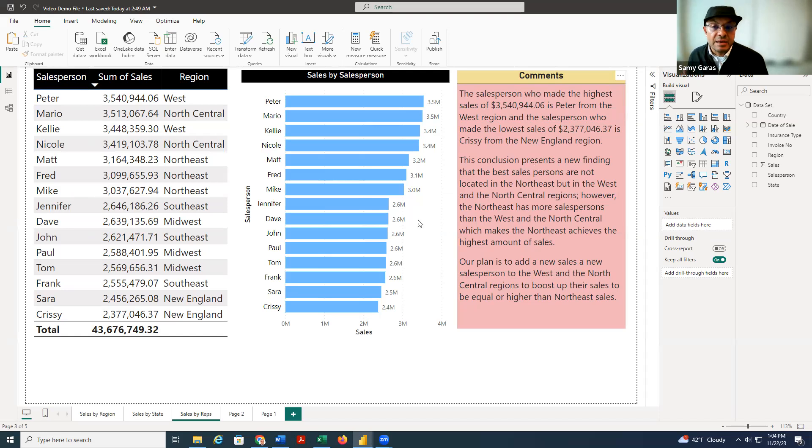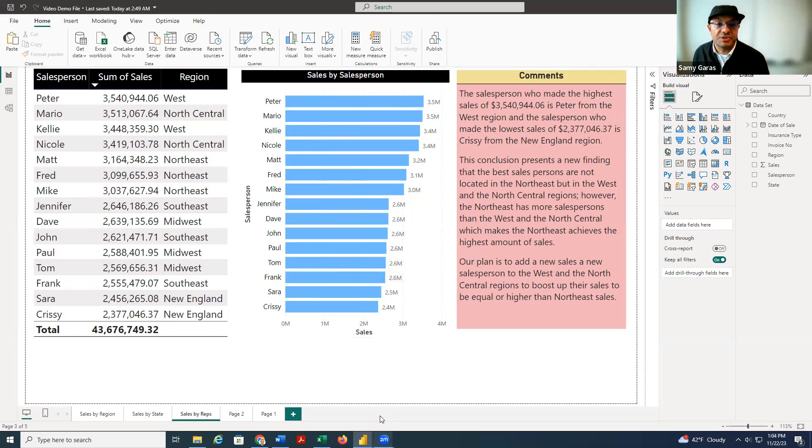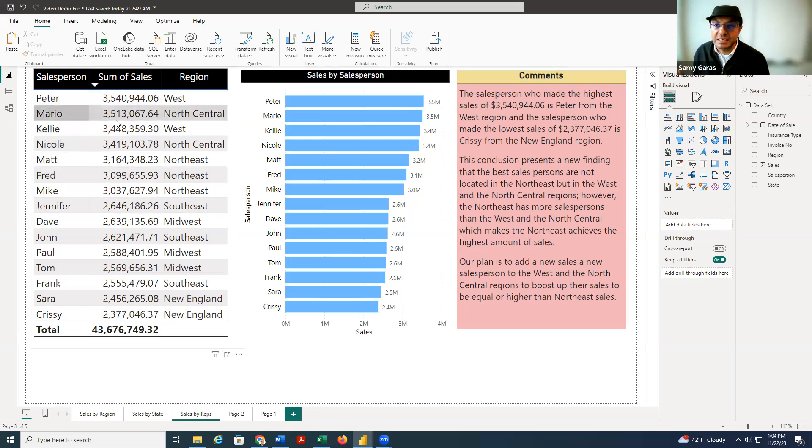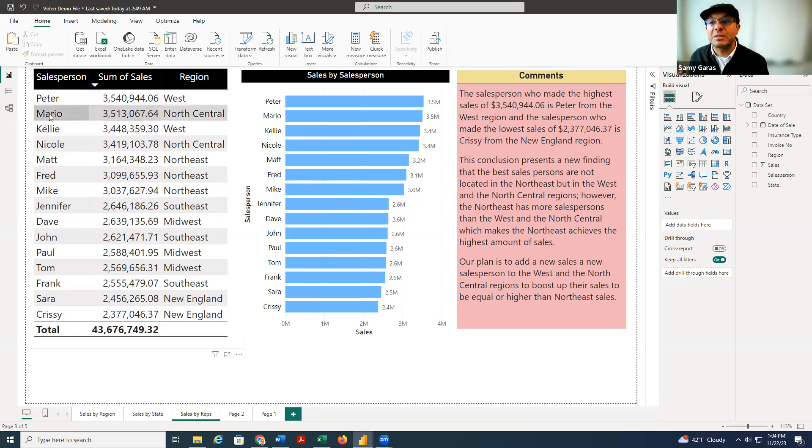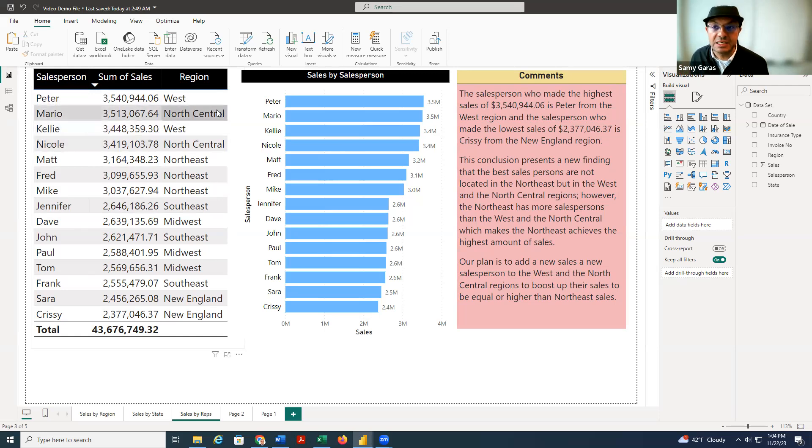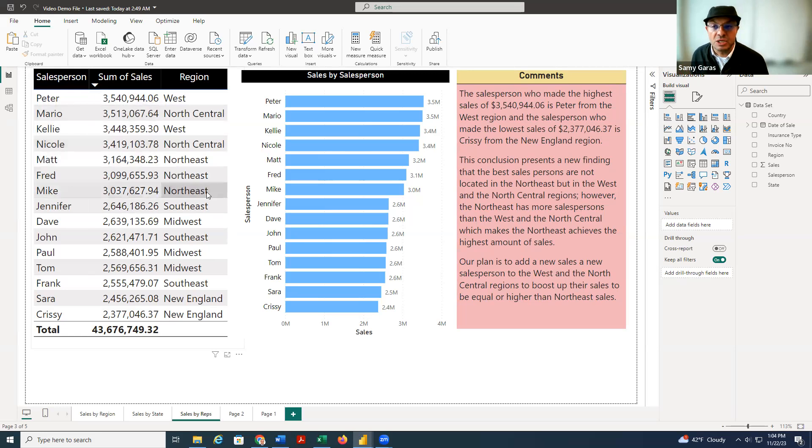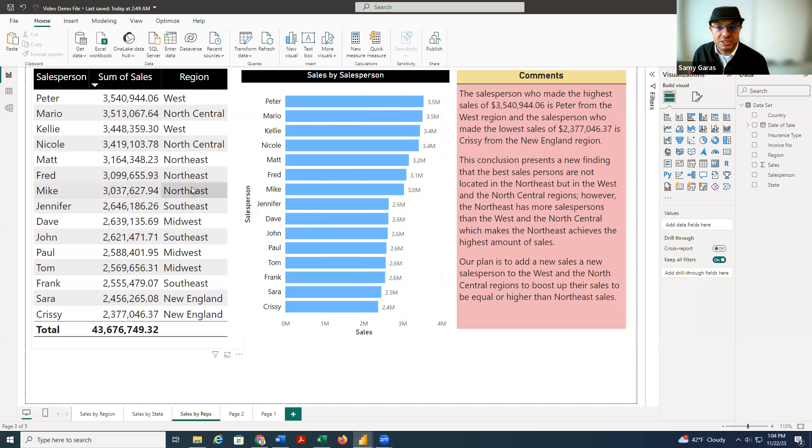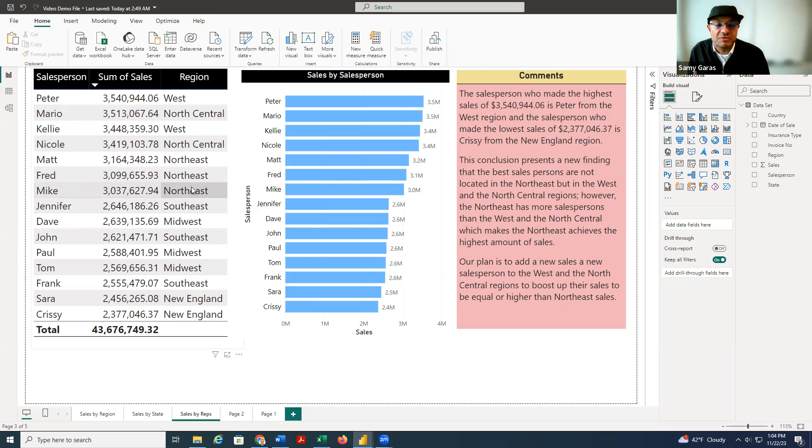But now we find that Peter is not located in the Northeast. And if you look at the table, Peter and Kelly, who made the highest sales, are located in the West. But Mario and Nicole, who also made highest sales, are located in North Central. So although Northeast is making the highest sales among all the regions, not because the salespeople are the best, but the number of the salespeople are the maximum.